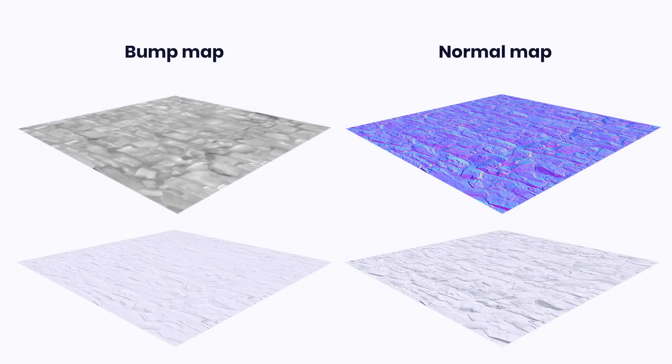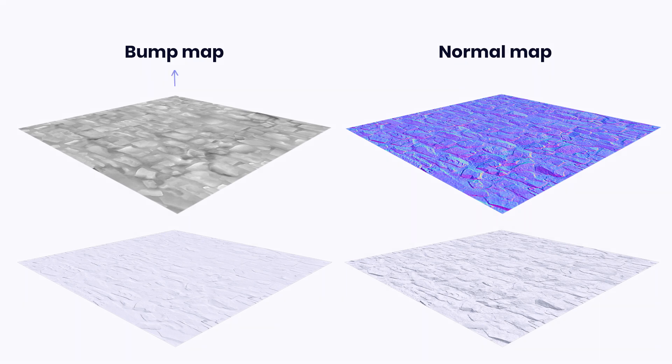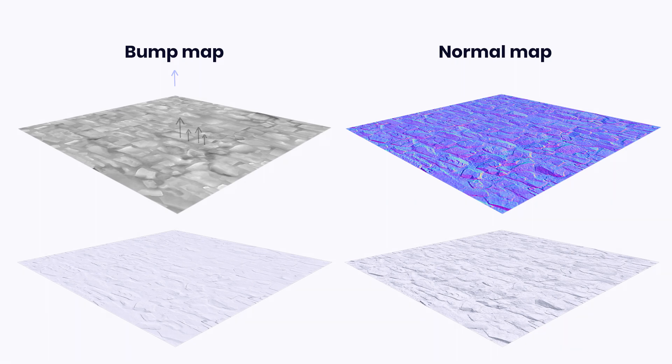As you can see, the main difference between them is that the bump map is a grayscale bitmap and carries information about the orientation of the surface normal only in one direction, defined by the intensity of black and white values in every pixel.